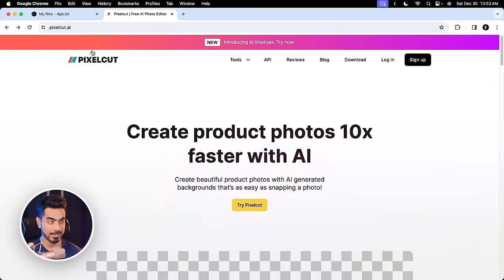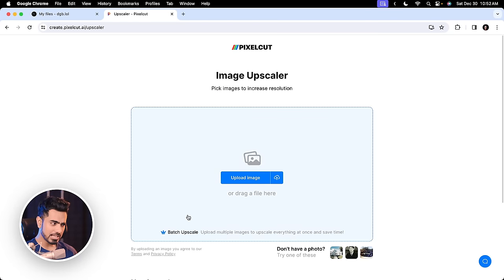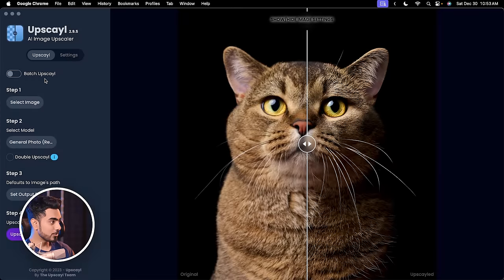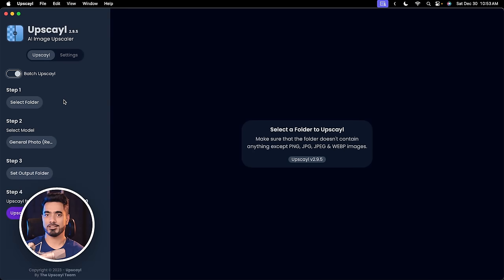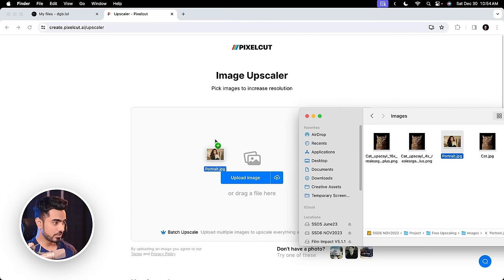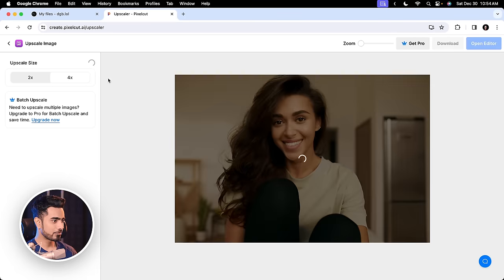And that is pixelcut.ai. Inside of tools, you will find image upscaler. Again, you don't have to sign up or anything. If you want to batch upscale, you have to pay. But that is the advantage with Upscayl — here you can easily batch upscale. Just turn that on, select the folder, and batch upscale thousands of your photos, because after all it's using your system's energy. Let's upload the portrait and choose to upscale 4x. The upscale is pretty okay — there are some unnecessary halos here and there, but we still need to compare it with others. The background was out of focus but somehow it also focused it — not a big problem, we can mask it out in Photoshop.